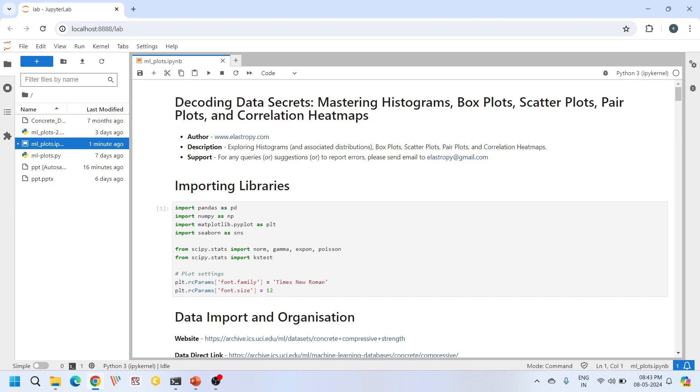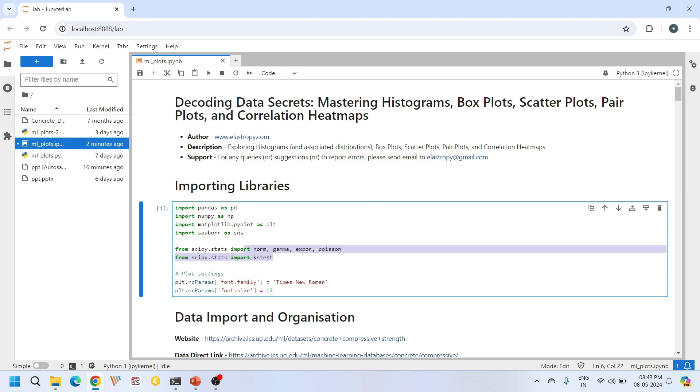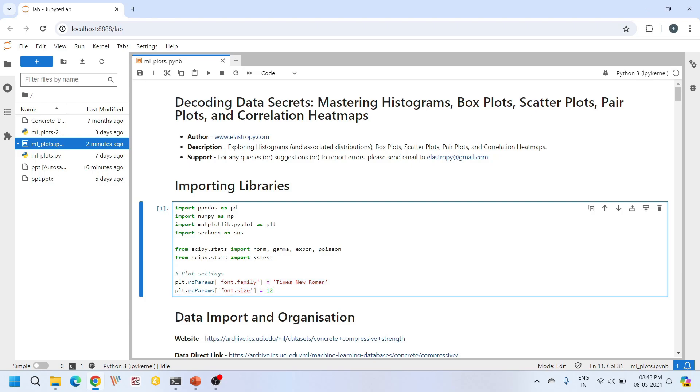These are some of the important libraries that we will be using in our present tutorial. The first are pandas and numpy libraries, which we use for data manipulation, and matplotlib and seaborn we use for plotting purposes. We use the scipy library for some statistical operations. We're also doing some plot settings here, setting the font to Times New Roman and font size to 12.